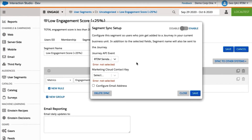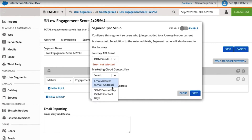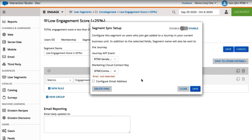This configures the segment so users who join get added to a journey in the current business unit. I select RTIM Sendable as the Journey API event. In here, this is the identity field for the contact key, which I select Salesforce Marketing Cloud Contact.